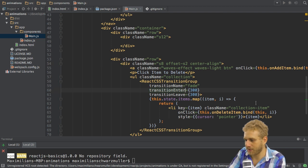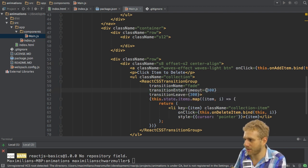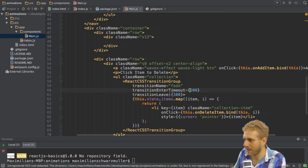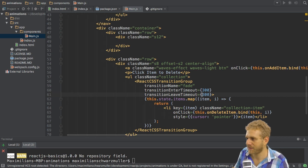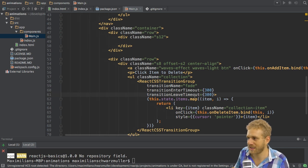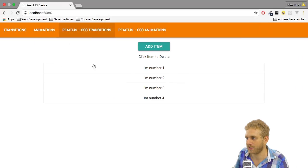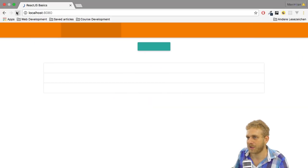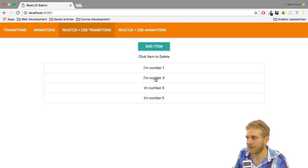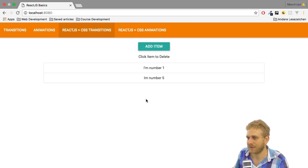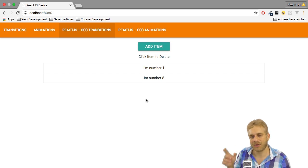And this should be transitionEnterTimeout and leaveTimeout as a side note. Sorry about that. So make sure this is timeout, otherwise this will not work. So if we now reload the application and add an item, we see it fade in. And if we click on it, it fades out. So now this is working.